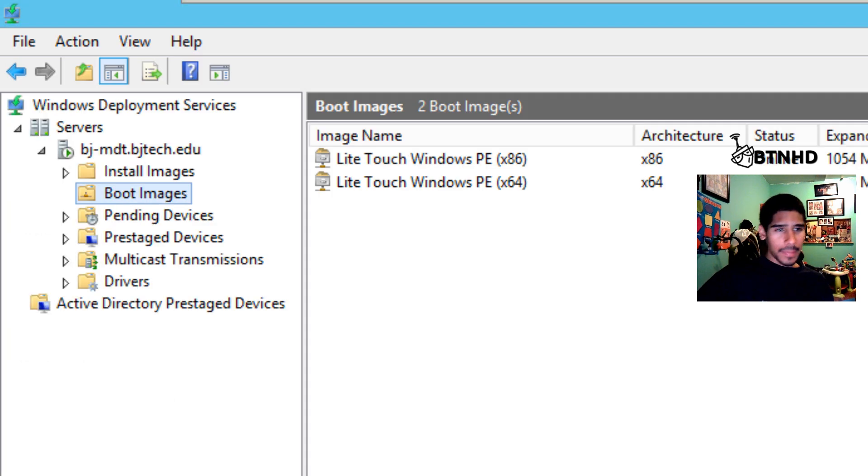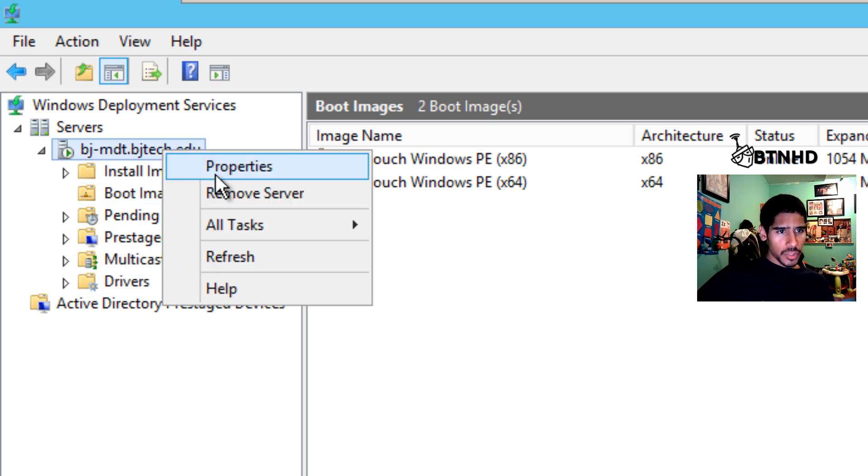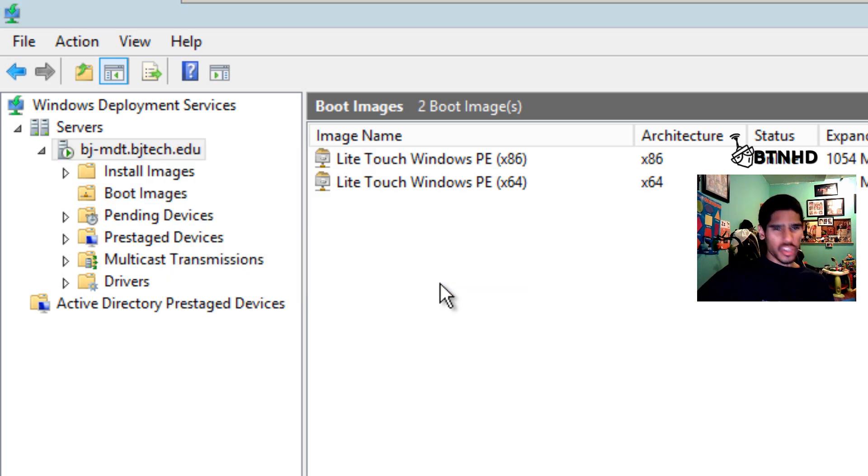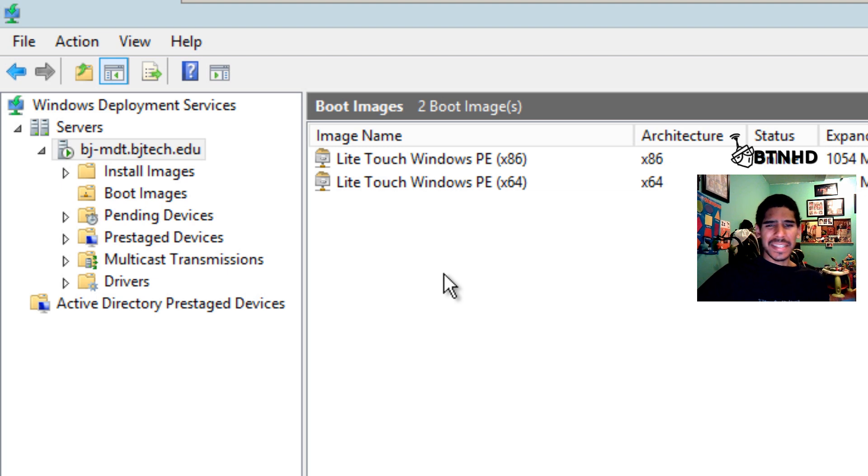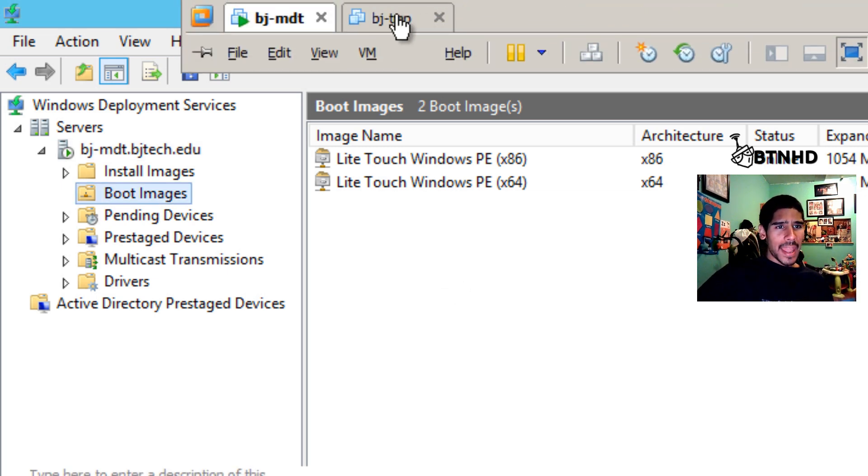I'm going to open up my WDS. I'm just going to right-click and restart. I'm not going to replace my boot images because it's not a huge thing.